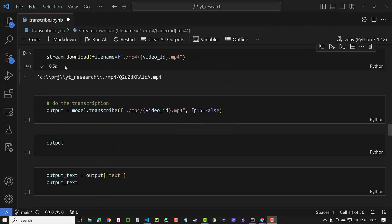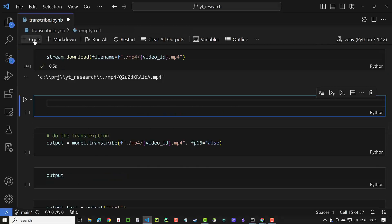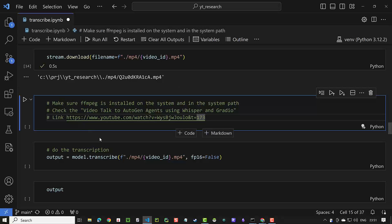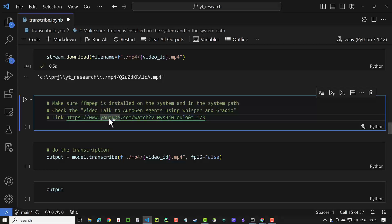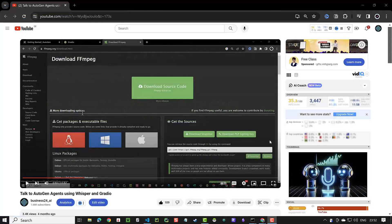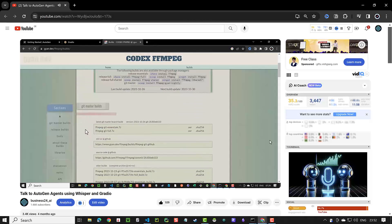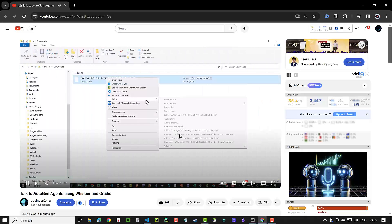As a reminder, make sure FFmpeg is installed on your system and in the system path. For the installation, check the video "Talk to Autogen Agents using Whisper and Gradio" with the provided link. As you can see in the link, t equals 173 — and if we click on the link, we go directly to the part which explains the installation of FFmpeg. That is exactly what we will do in this tutorial, so watch till the end to see how we create these links for Obsidian and Excel.